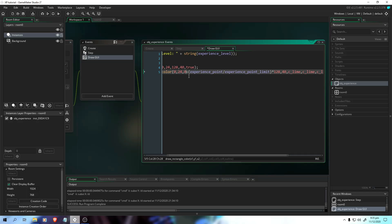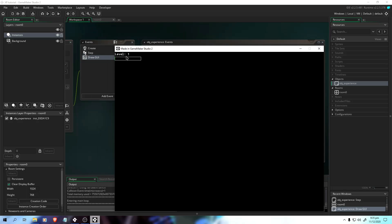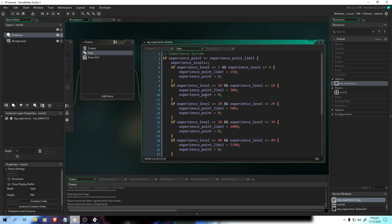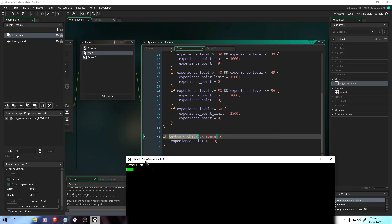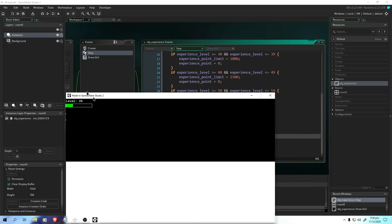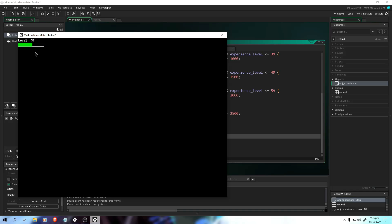The reason X starts at 0 is because we start the progress at 0. We add the experience point value, divide it by the limit, and multiply by 128 because that is our max width — only until 128 pixels. If we run the game, as you can see, there's the progress there. And if we increase this, as you can see, we have our bar. It's slowly filling. The progress is getting slow because I put keyboard check instead of keyboard check press. And if I hold it, there you go — you have your own experience bar!